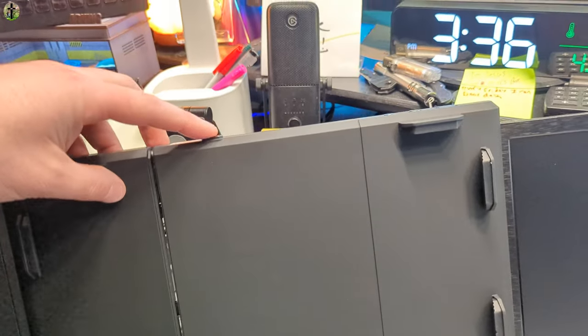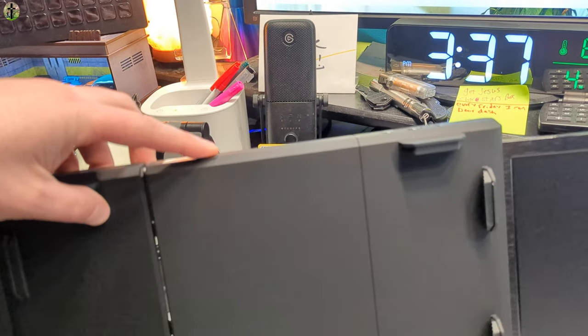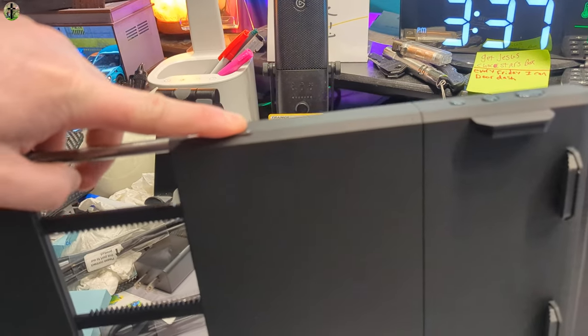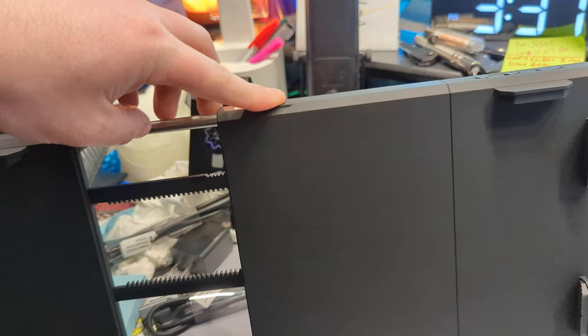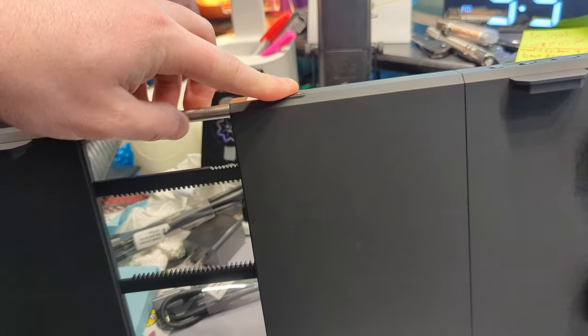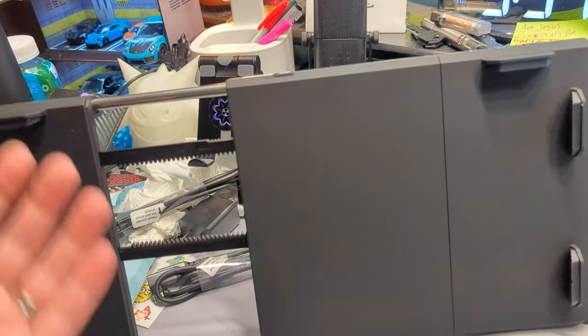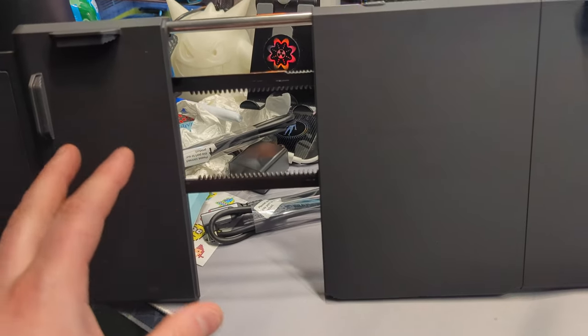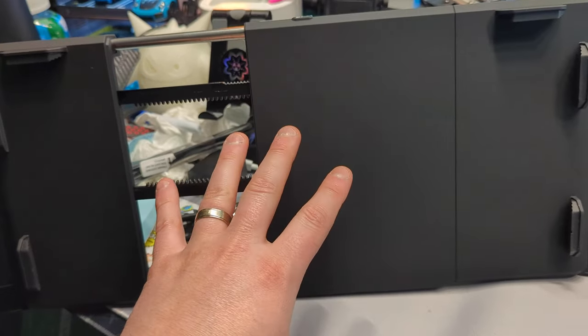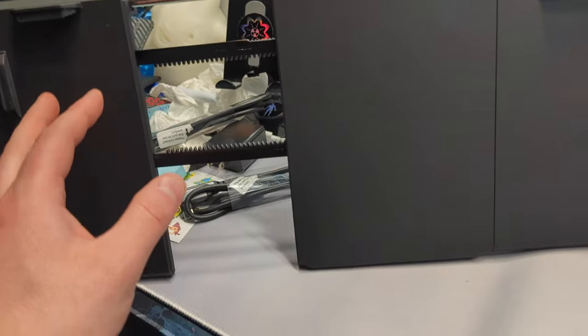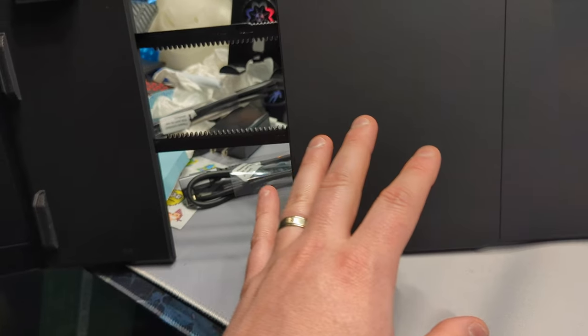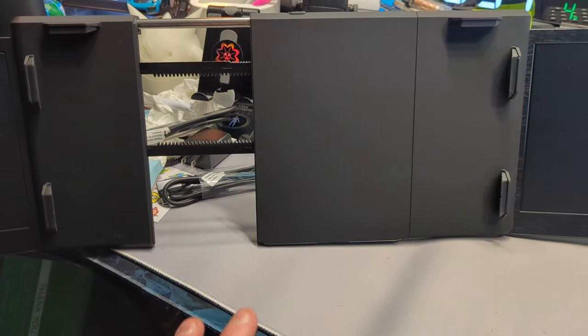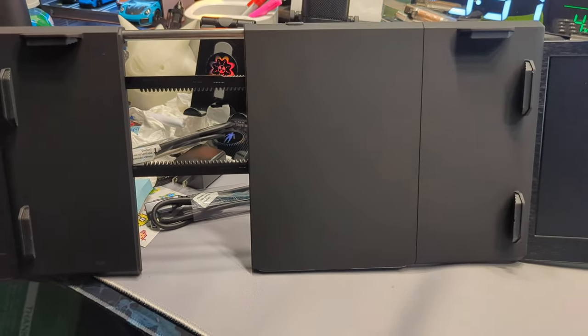When you press this button up top here, this extends out. And this allows you to use bigger size monitors. So your laptop will be in here. And this just allows you to fit a bigger laptop inside.